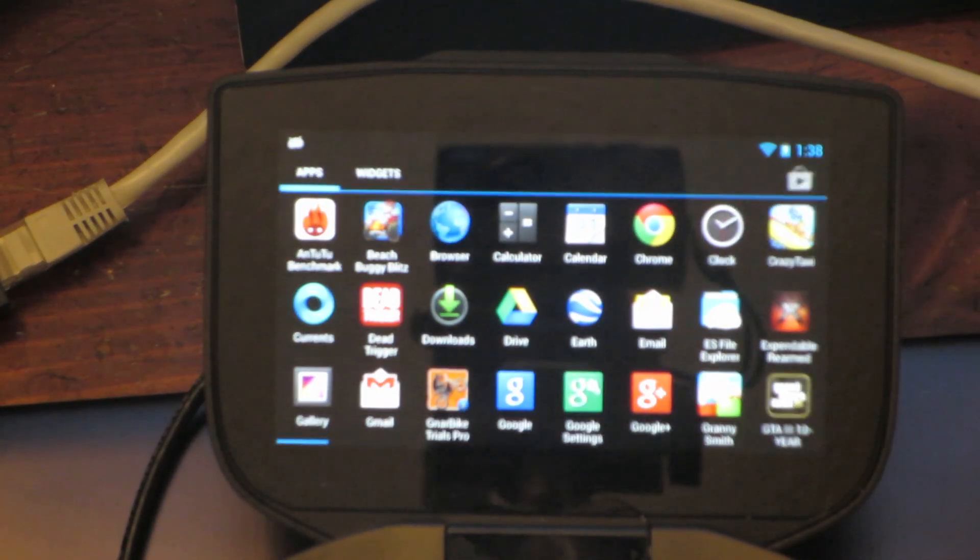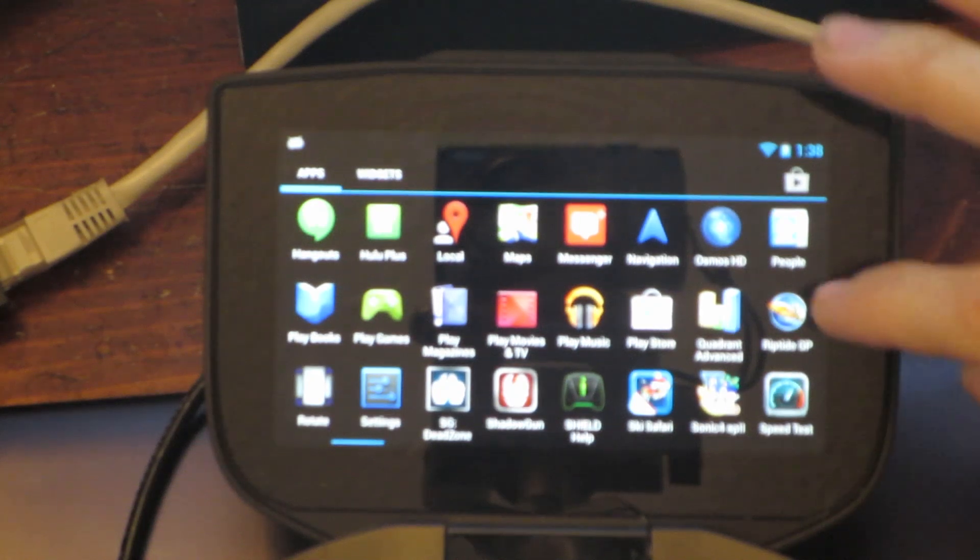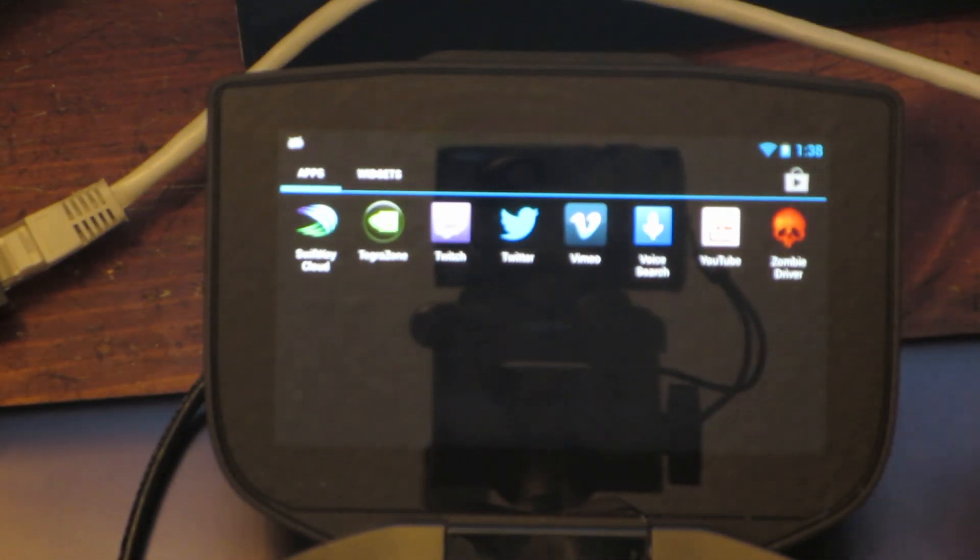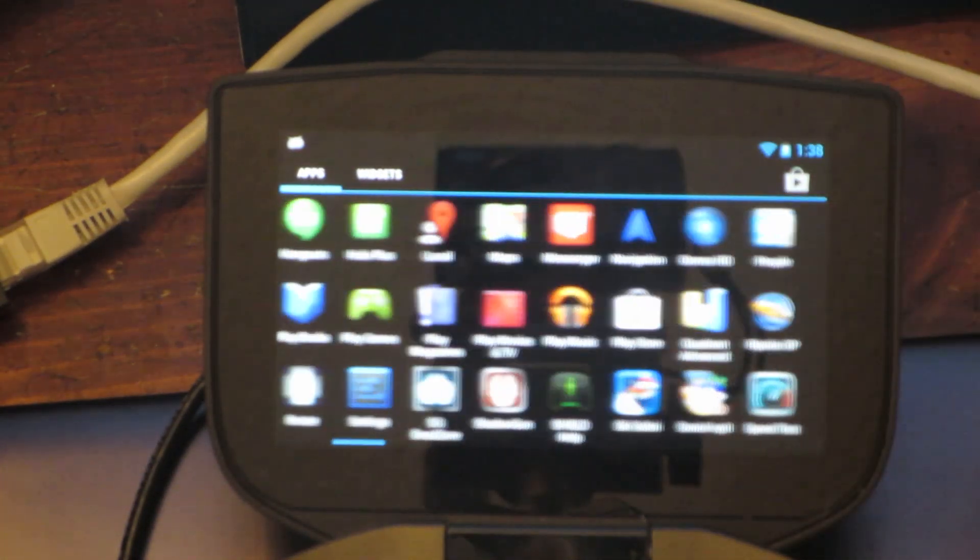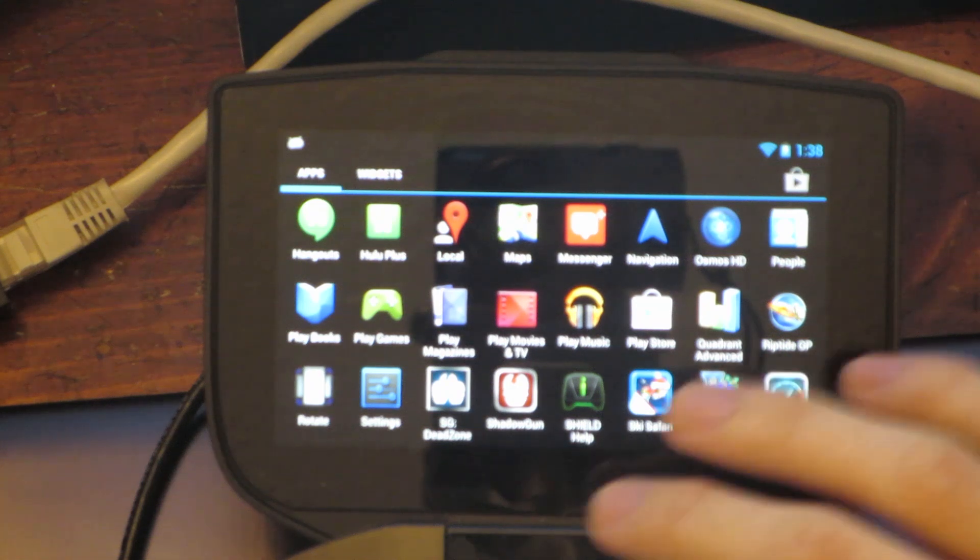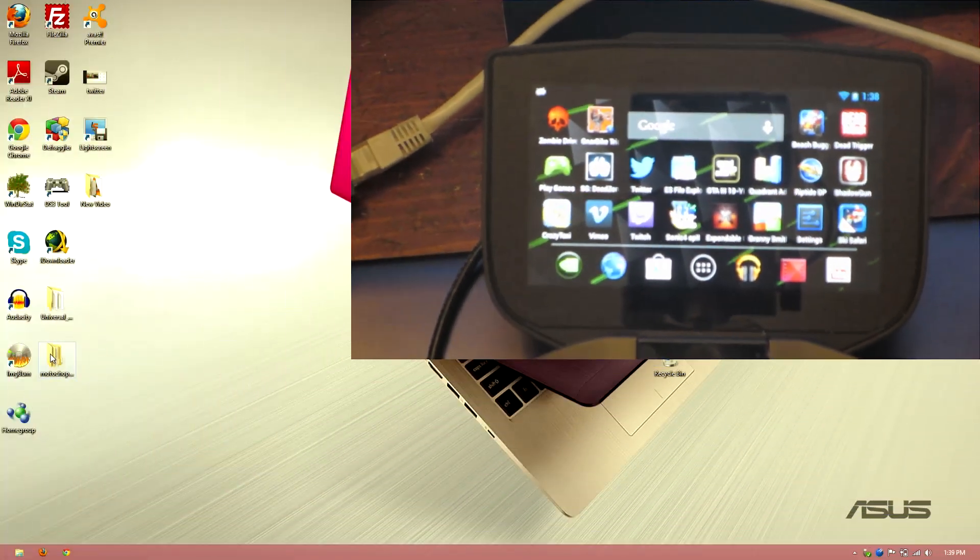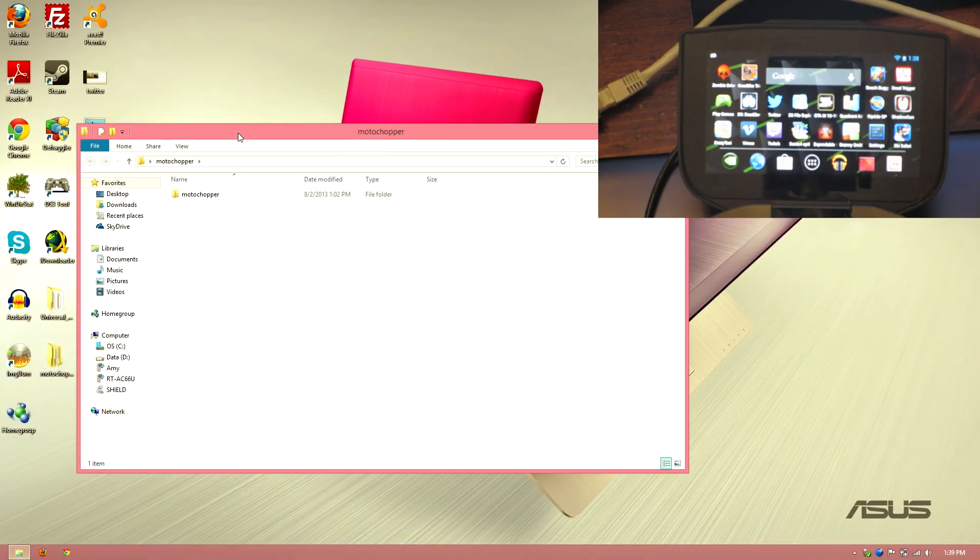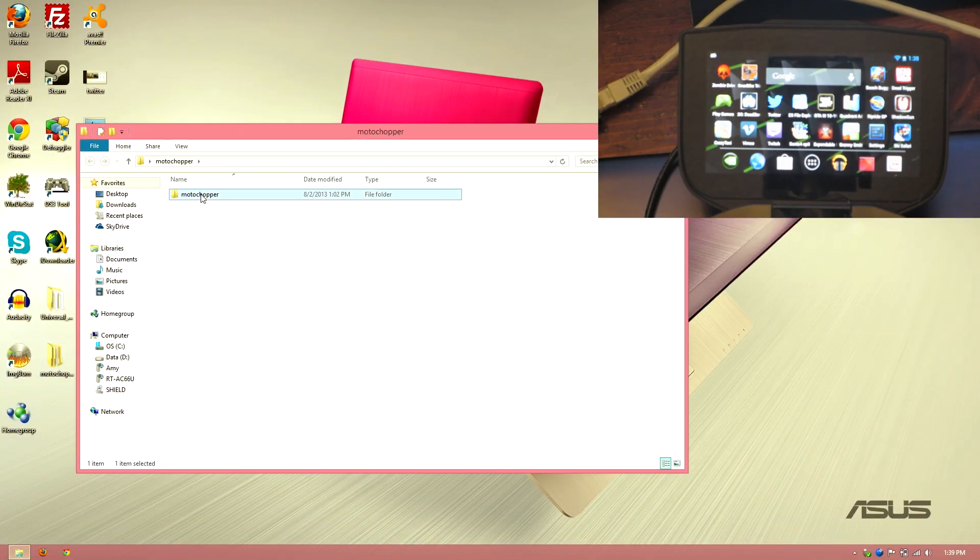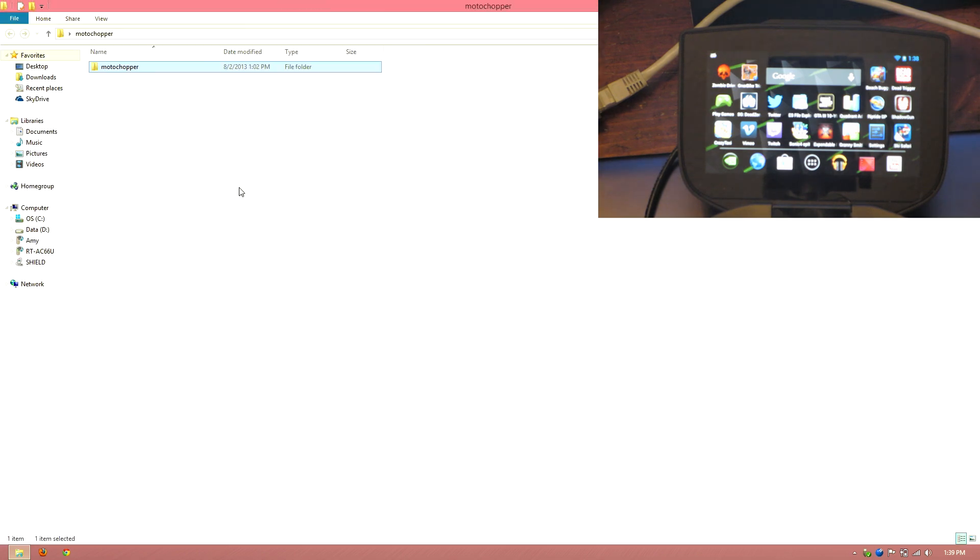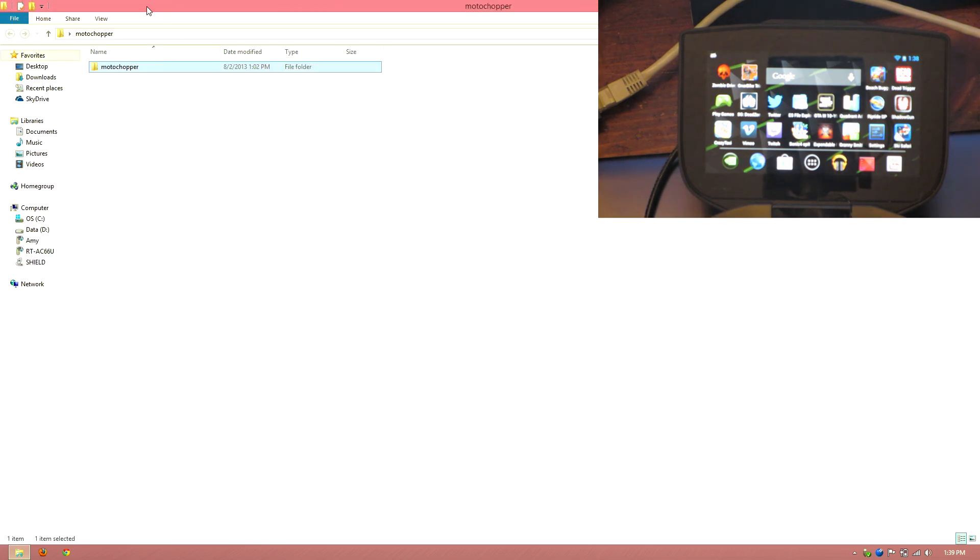Right now I do not have SuperSU, I do not have Superuser, I do not have root access at all. So we're going to open up Moto Chopper here on the desktop. This is all thanks to Dan. I will have a link to his thread in the description.